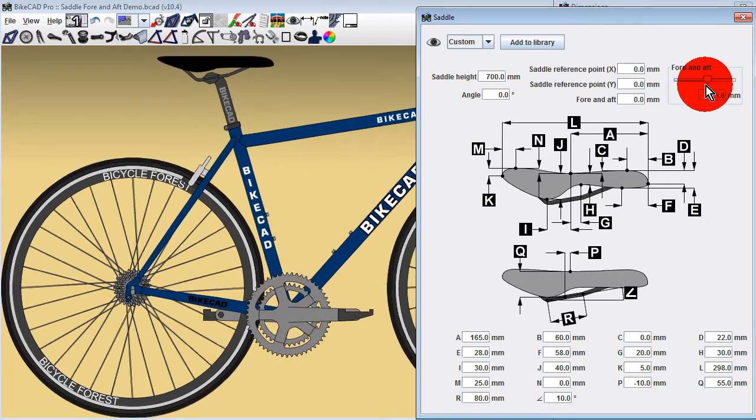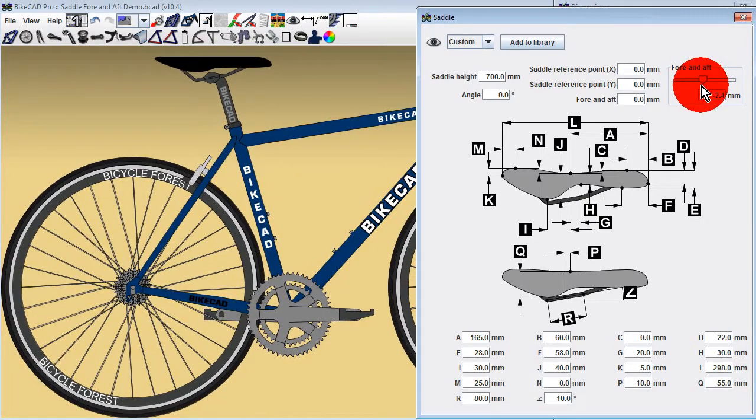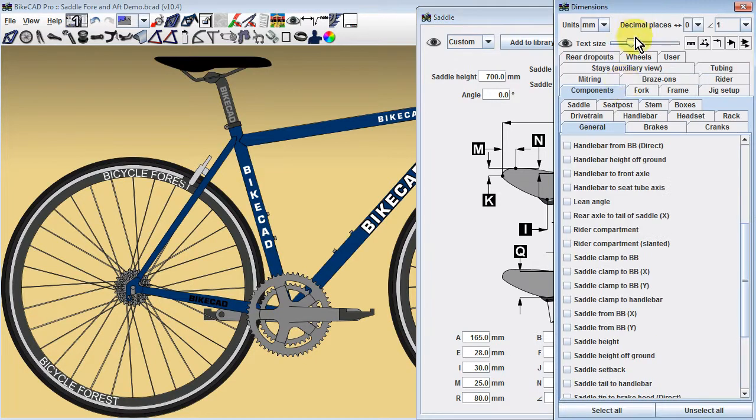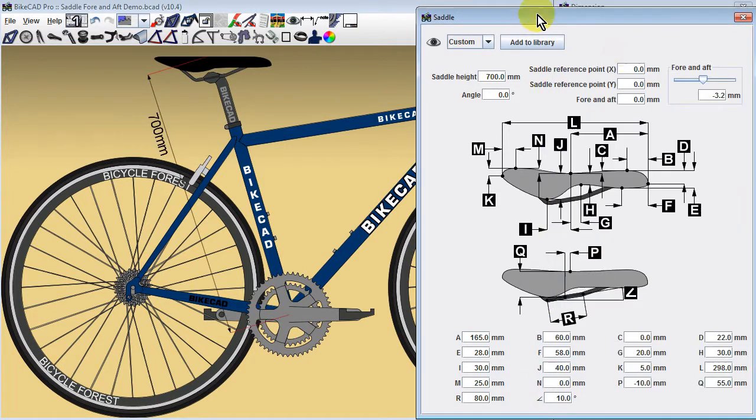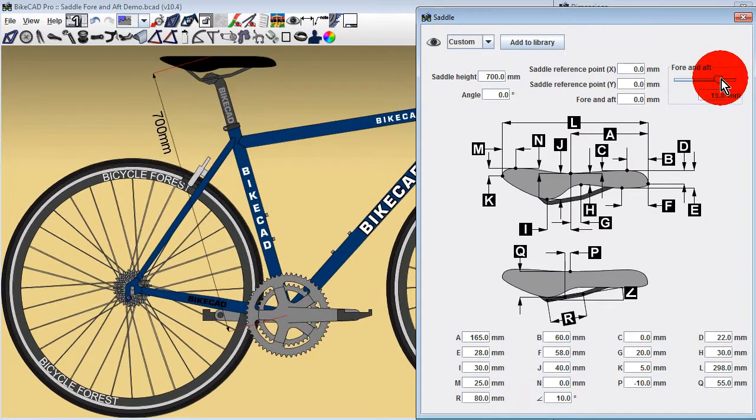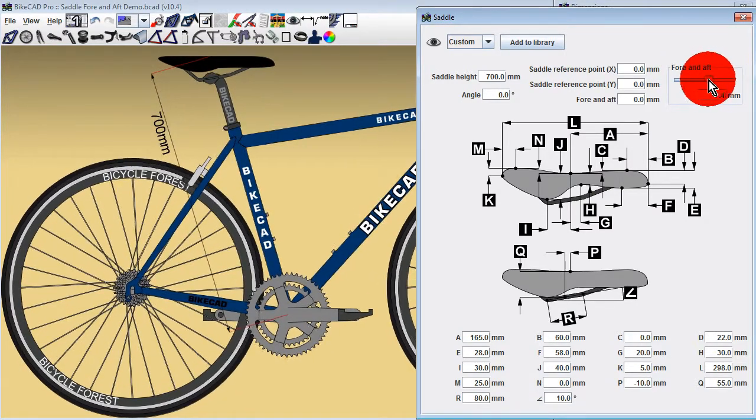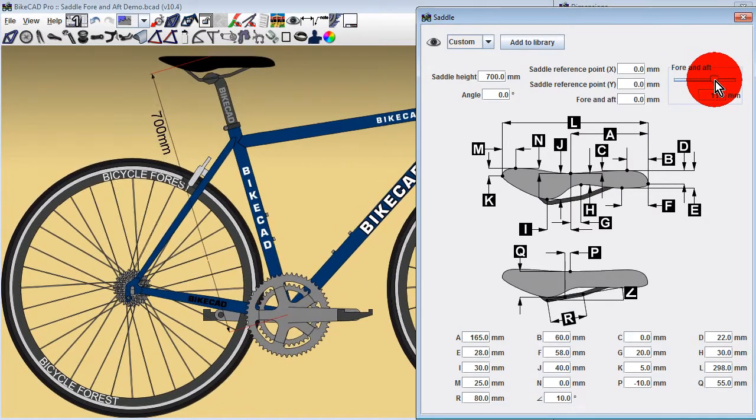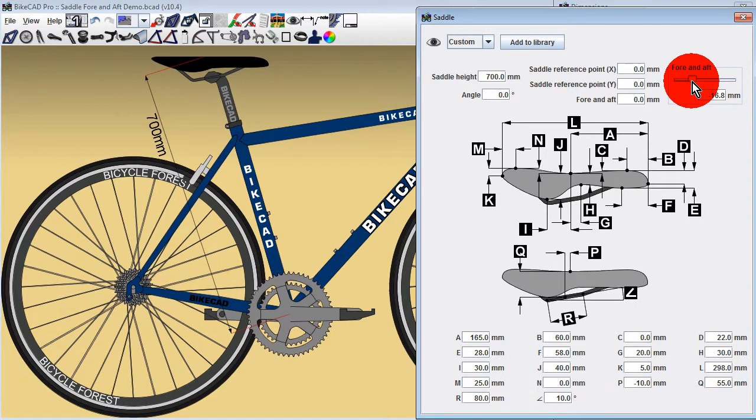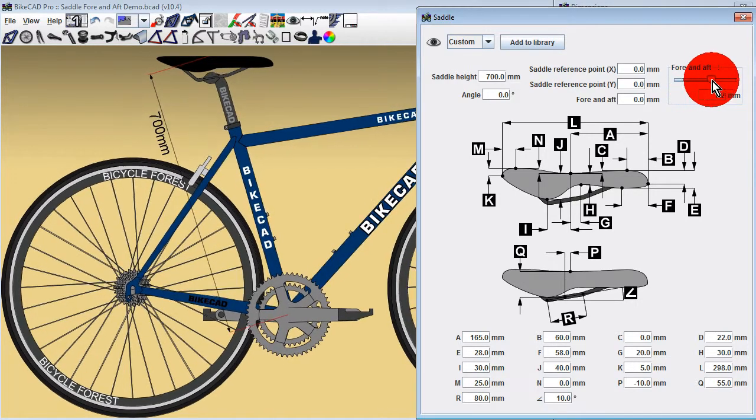As you can see, if we've assigned a saddle height of 700 millimeters, BikeCAD will retain this saddle height no matter where we position the saddle along the rails. It maintains this saddle height by sliding the seat post in and out of the seat tube.